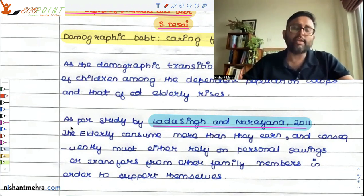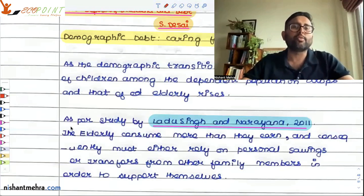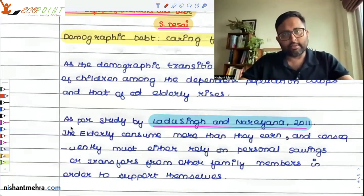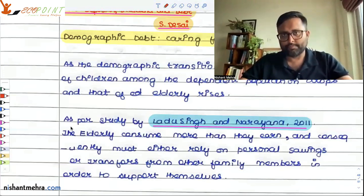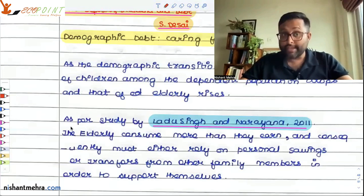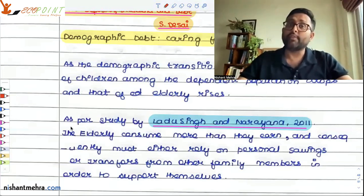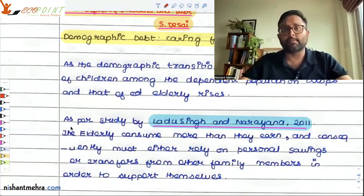They are dependent upon care from their children and family members to support them. So we need to take care of how these elderly people are going to care for themselves when they become the dependent population.